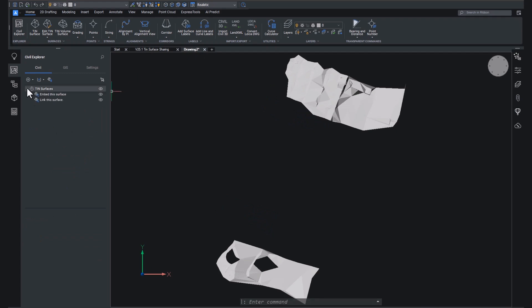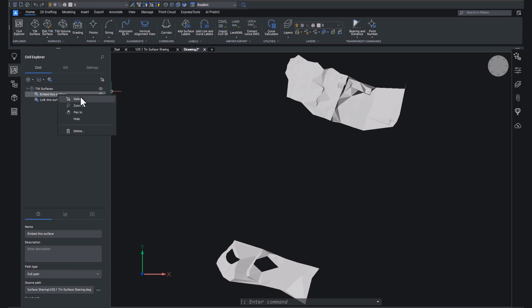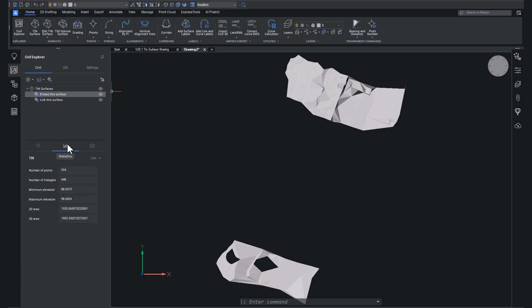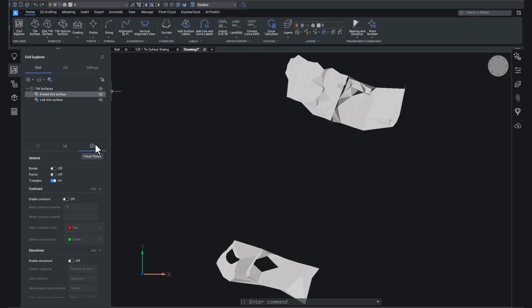We're able to give people access to a single source of truth without having them change things. However, if you have a look at the information about each of these surfaces, you will see that you can still see information, you can see the statistics, and importantly, you can change the visual styles.